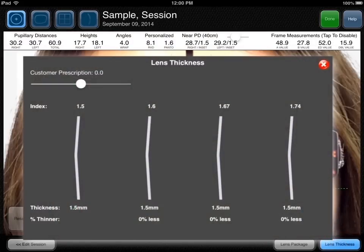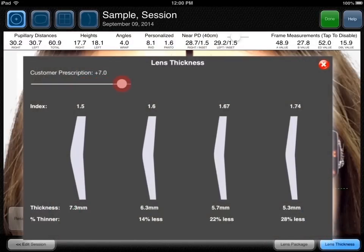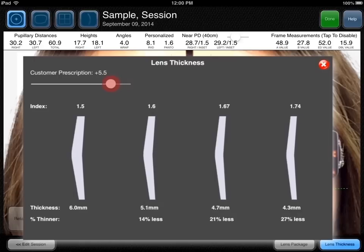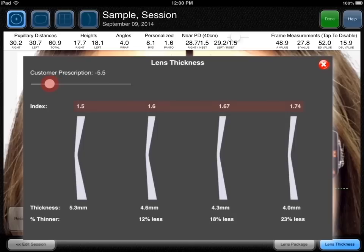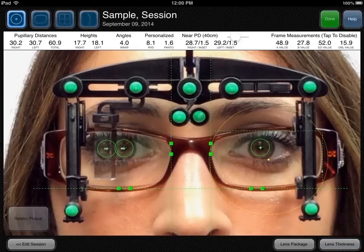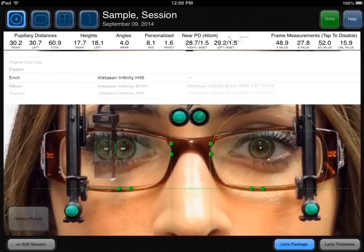In the lens thickness demo, drag the RX slider to select the patient's approximate prescription. This displays the difference in thickness between a 1.5, 1.6, 1.67, and 1.74 lens using the patient's pupillary distance measurements and their frame measurements. You can also touch the Lens Package button to verify whether the chosen lens package respects the minimum fitting height and whether the lens cuts out correctly.